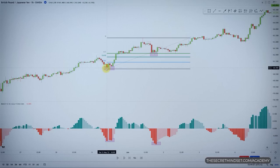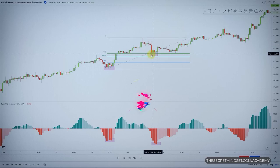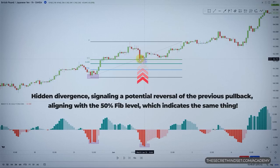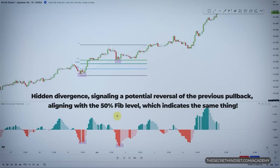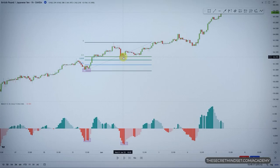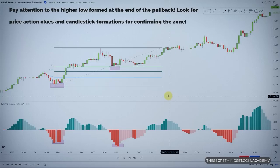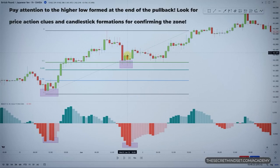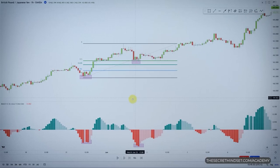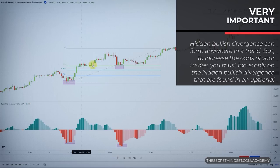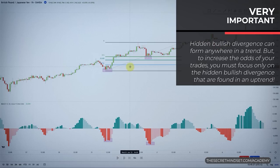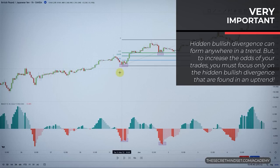You have a hidden divergence signaling a potential reversal of the previous pullback, aligning with the 50% Fib level which indicates the same thing. Then you pay close attention to the higher low formed at the end of the pullback. Price action and candlestick patterns can serve as additional confirmation tools. Note that hidden bullish divergences can form anywhere in a trend, but to increase the odds of your trades, you must focus only on hidden bullish divergences found in an uptrend.